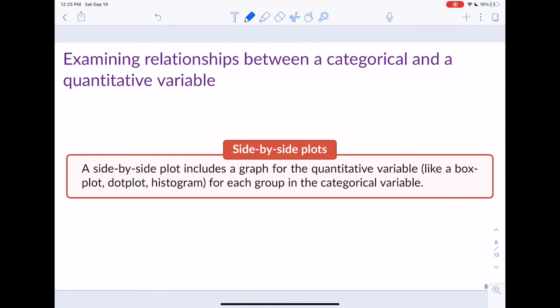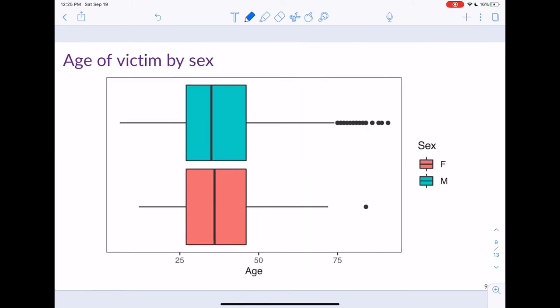We can do this using a histogram, a dot plot, or a box plot — it's important to learn how to do it with all three. Here is a side-by-side box plot of the age of victims of fatal police shootings by biological sex. From the legend, the bottom pink box plot corresponds to females and the top teal box plot corresponds to males.